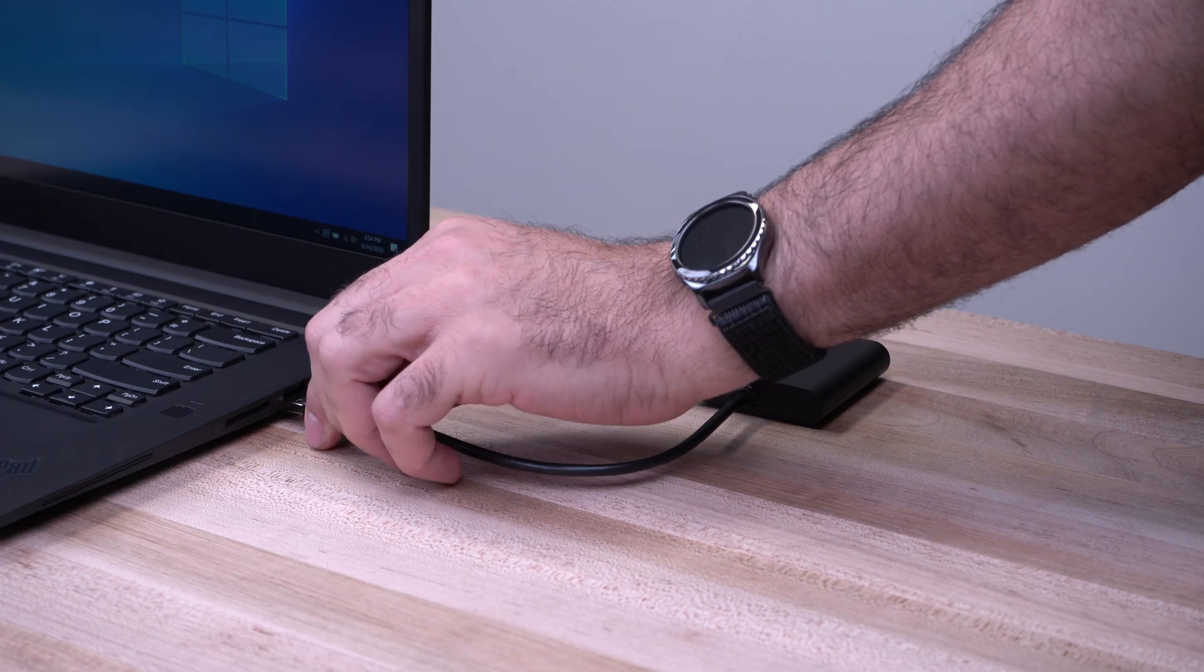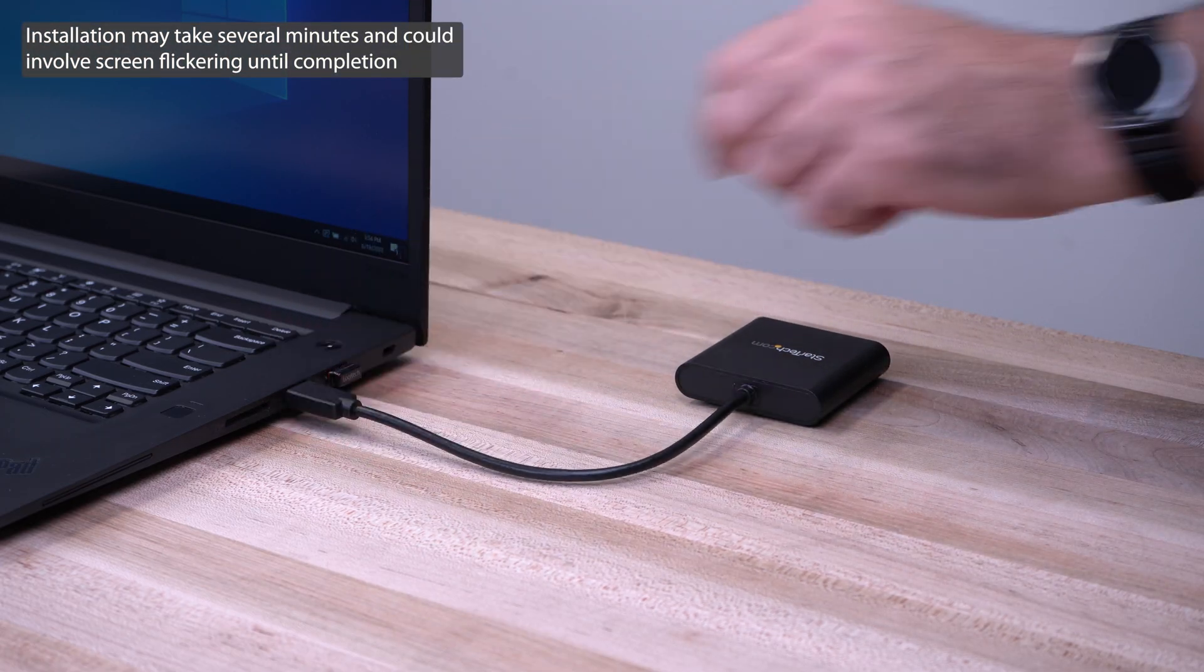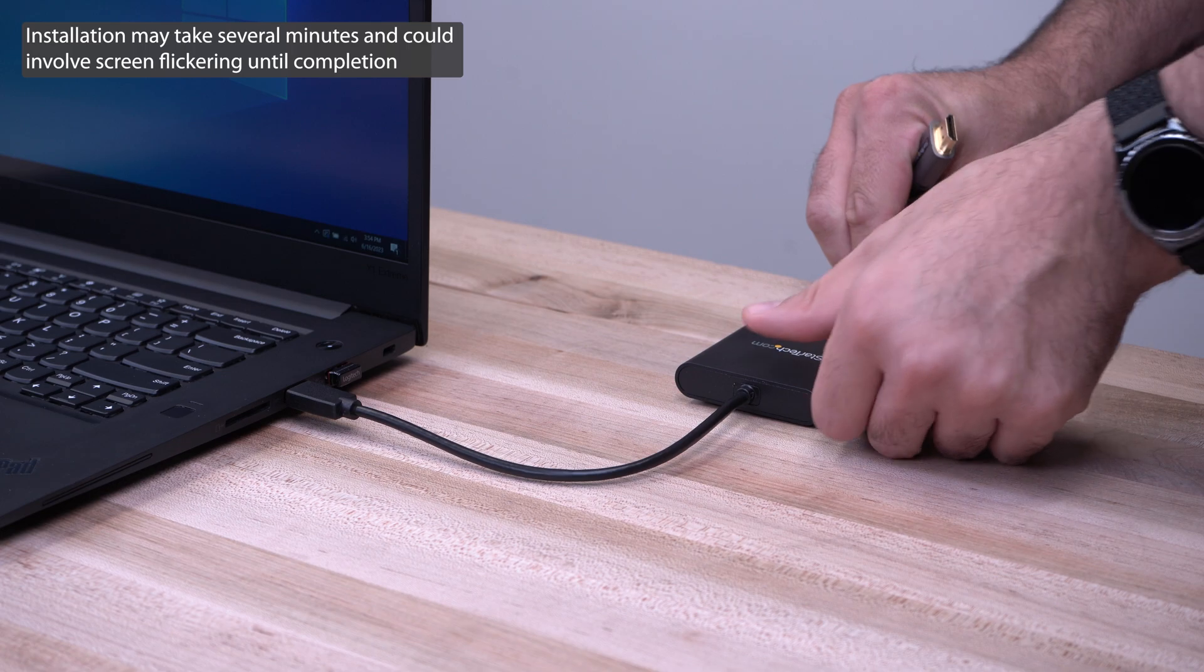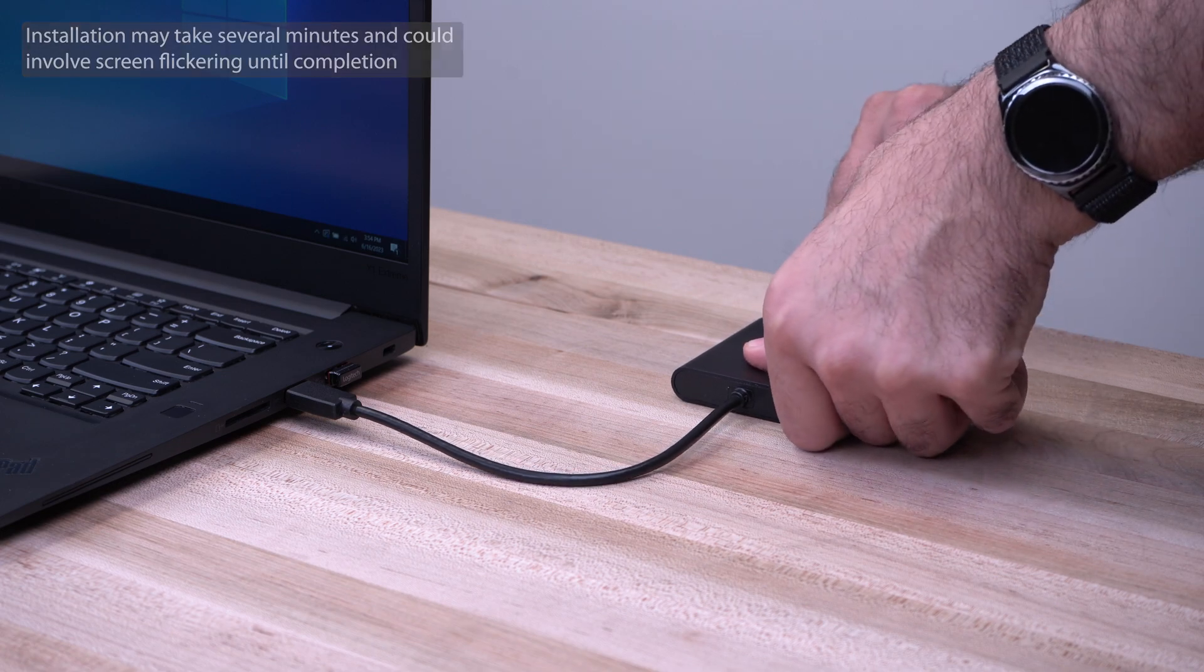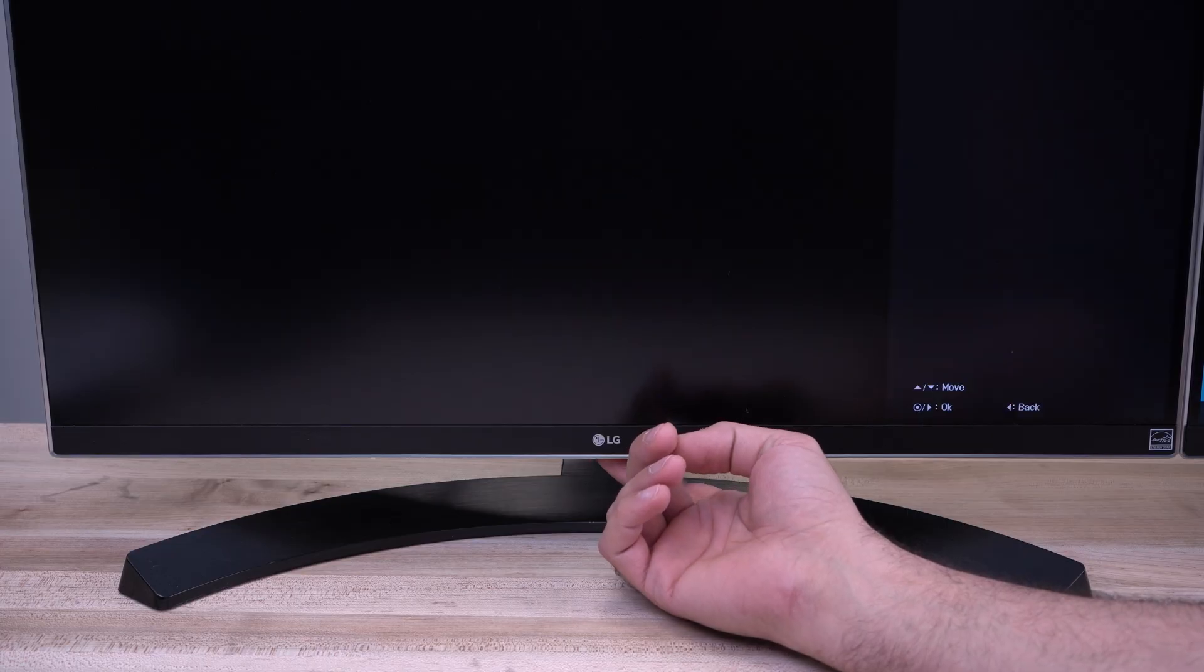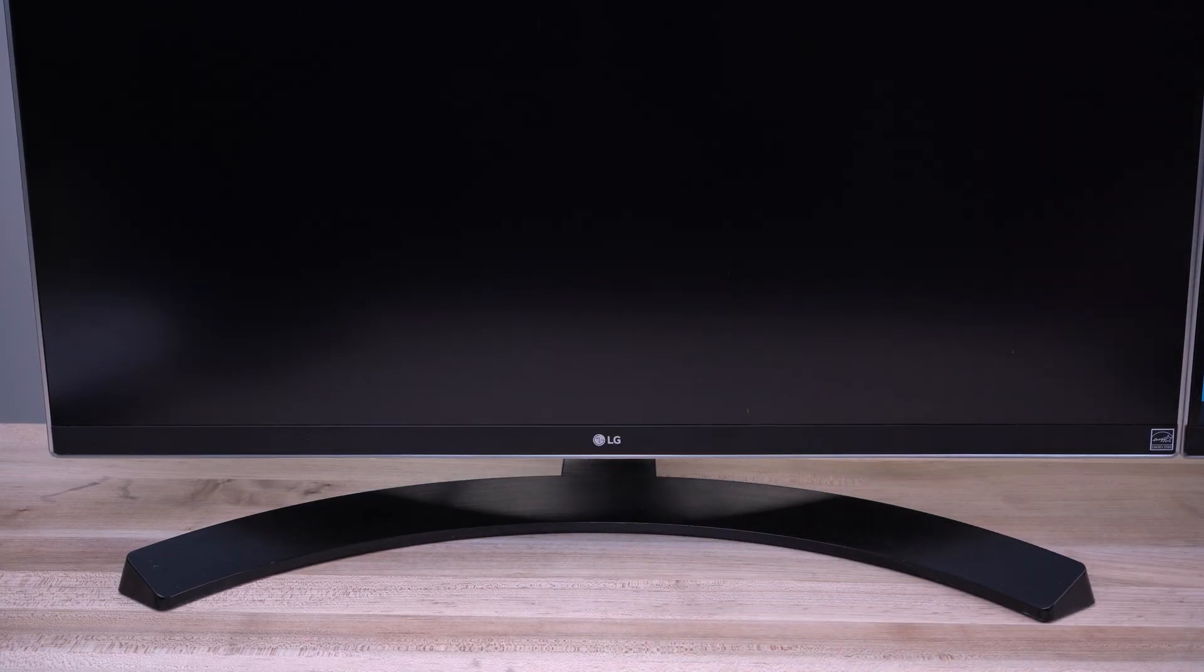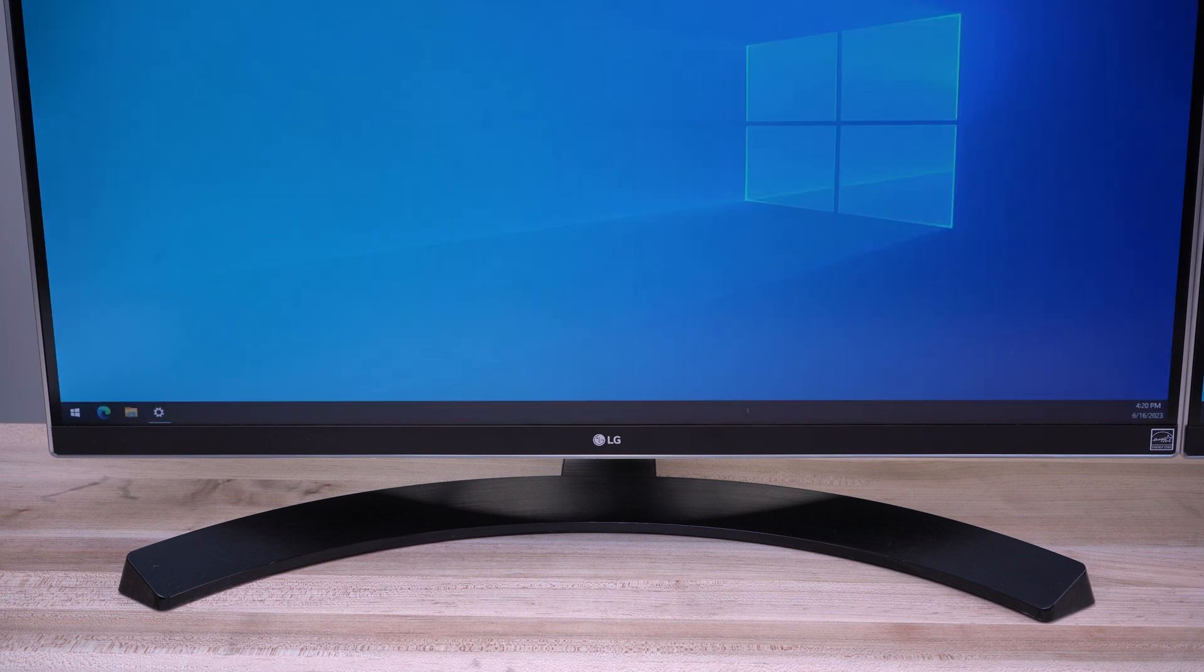After the reboot, insert the USB adapter into your computer and attach your video cable from the adapter to your monitor. Ensure your monitor is on and set to the correct video input. You should automatically see your Windows wallpaper on the attached monitor.